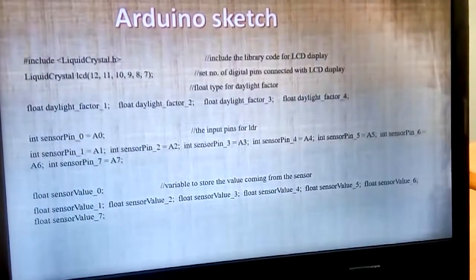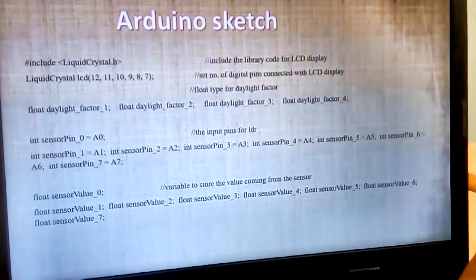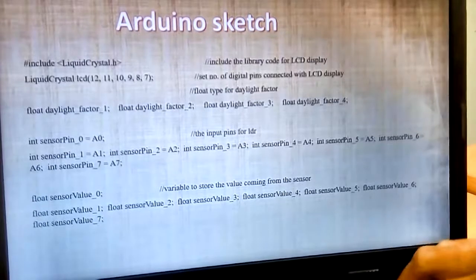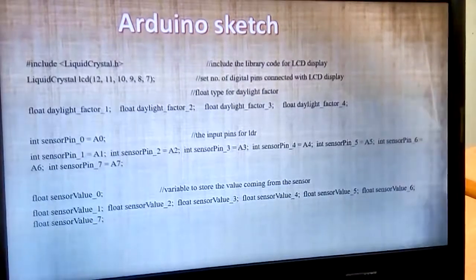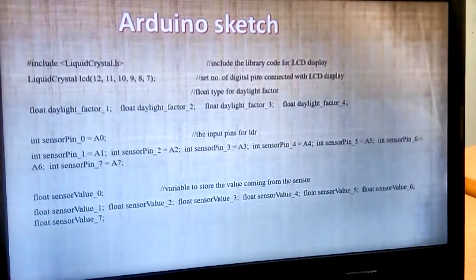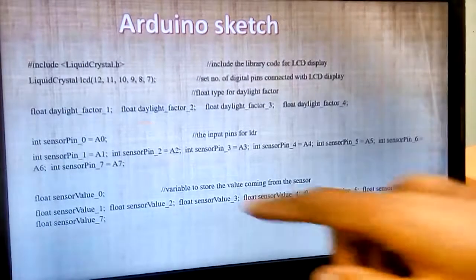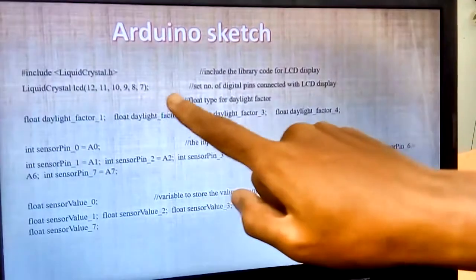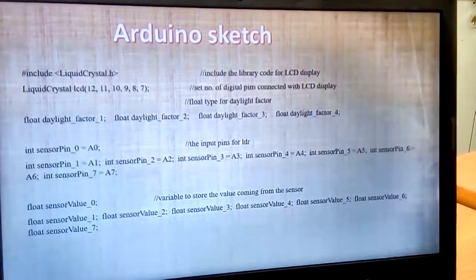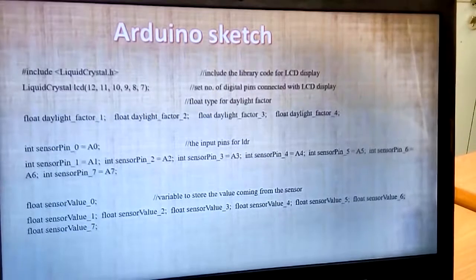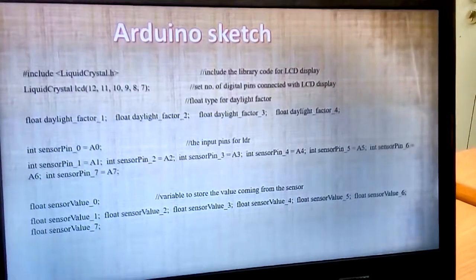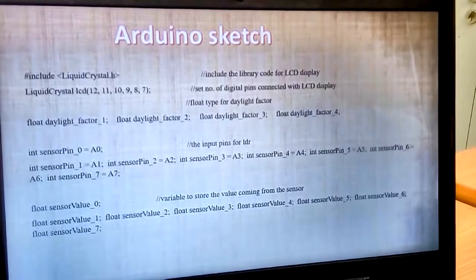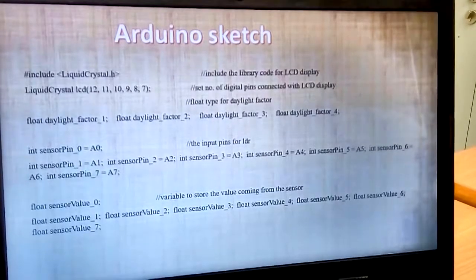Assalamualaikum warahmatullahi wabarakatuh. My name is Muhammad Syablan Amri bin Mustafa. I will explain about comfort condition lighting. Okay, this is the Arduino sketch, hashtag include liquid crystal hash. This is the library code for LCD display. And then, this is the number of digital pins connected to LCD display. And then, the light factor. We use float type because it is in decimal.